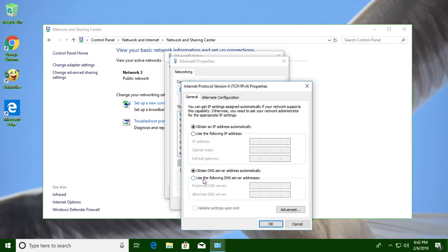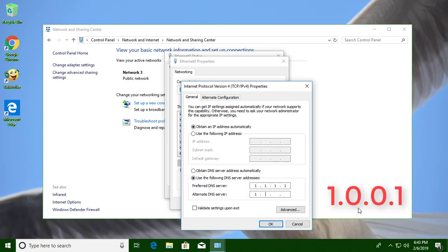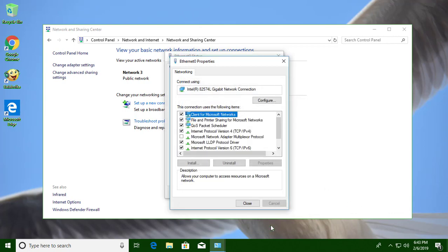Click use the following DNS server addresses. Enter the values 1.1.1.1 and 1.0.0.1. Click OK, then close.